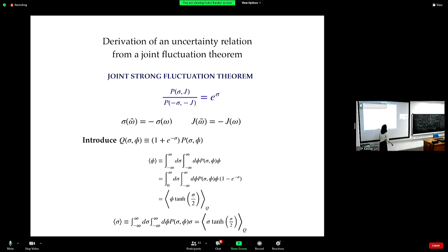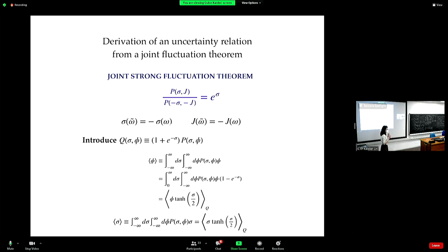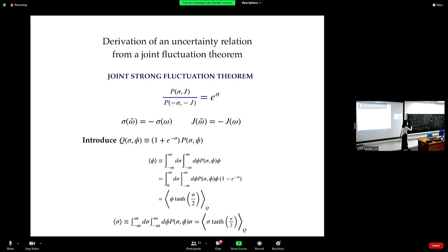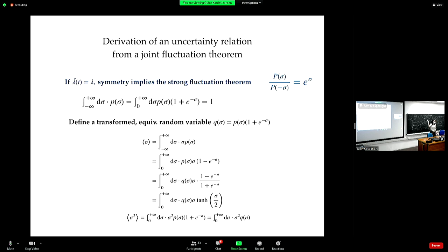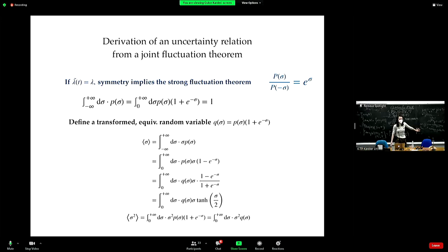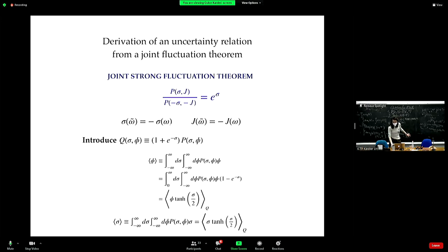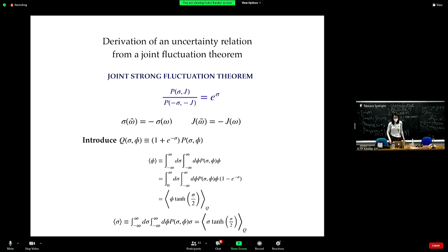Now, speeding up: remember we introduced this new probability distribution Q — the modified one — describing the same behavior of entropy production, but introduced just for one random variable. Now do the same thing by carrying out the same steps for the joint probability distribution.